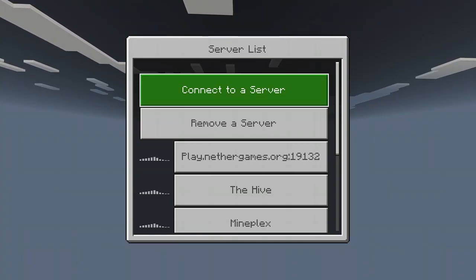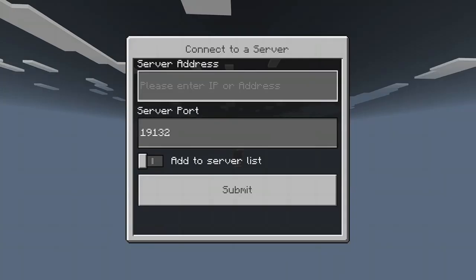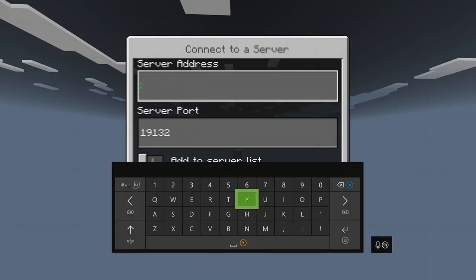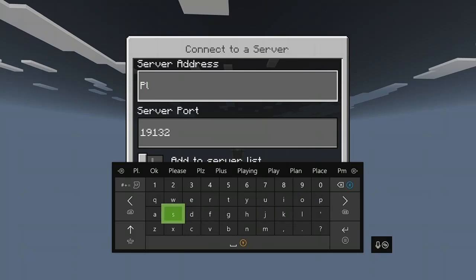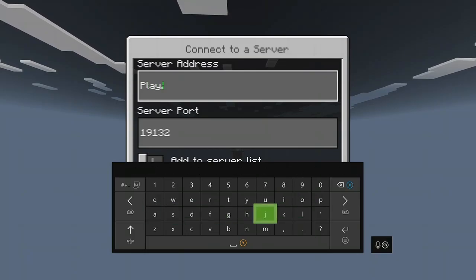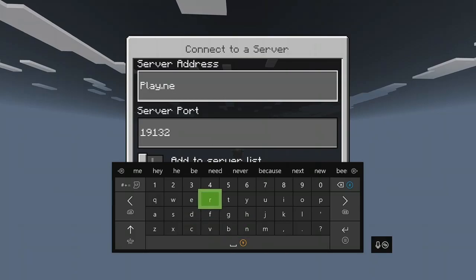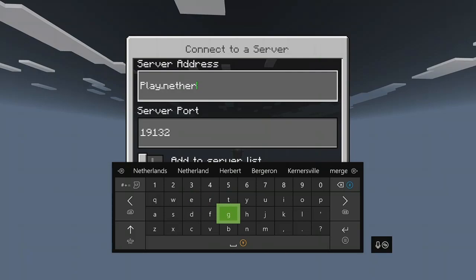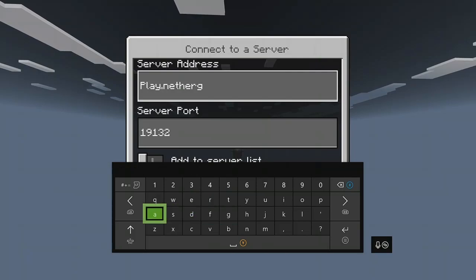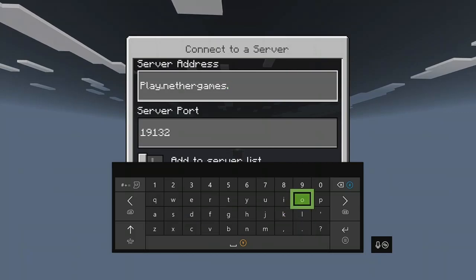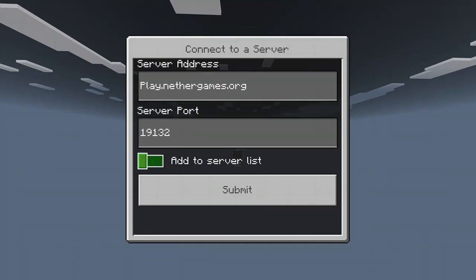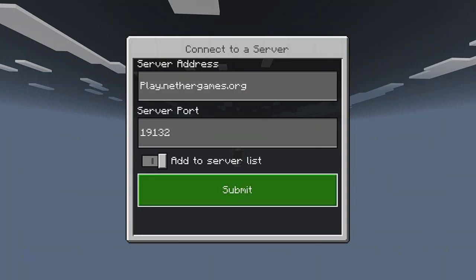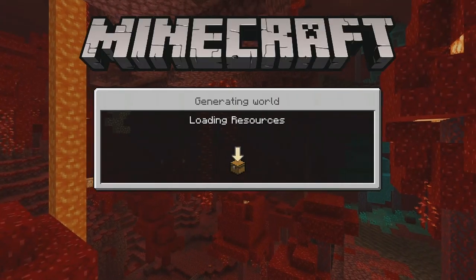So now that we're on here, we're going to want to click connect to a server. Pretend we don't have Nether Games already added. We're going to do play dot nether games dot org. There we go. Leave the port the same. If you want to add it, if you don't already have it, you want to press add server to list, submit. It'll add it to your list of servers, and then press submit.